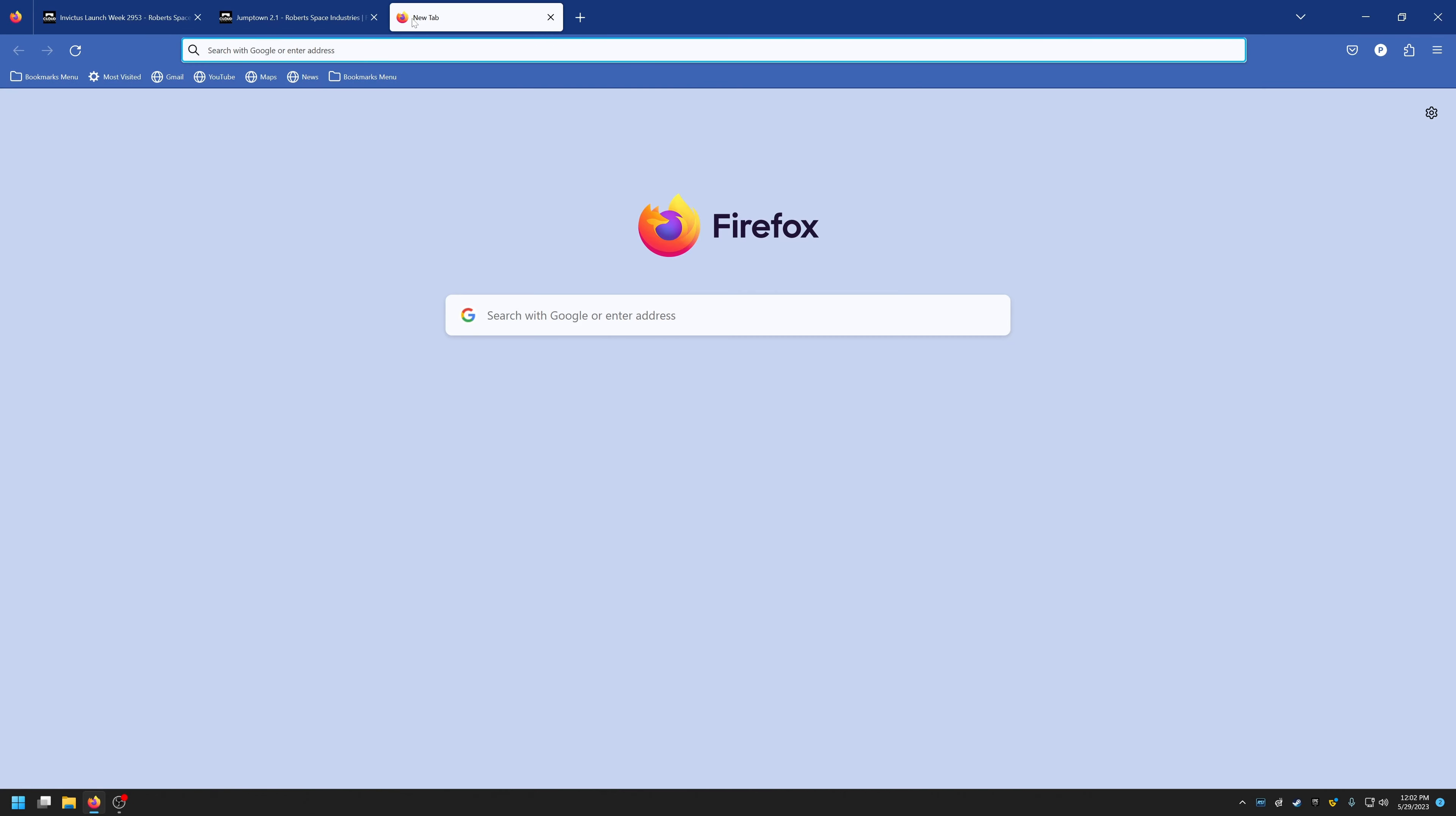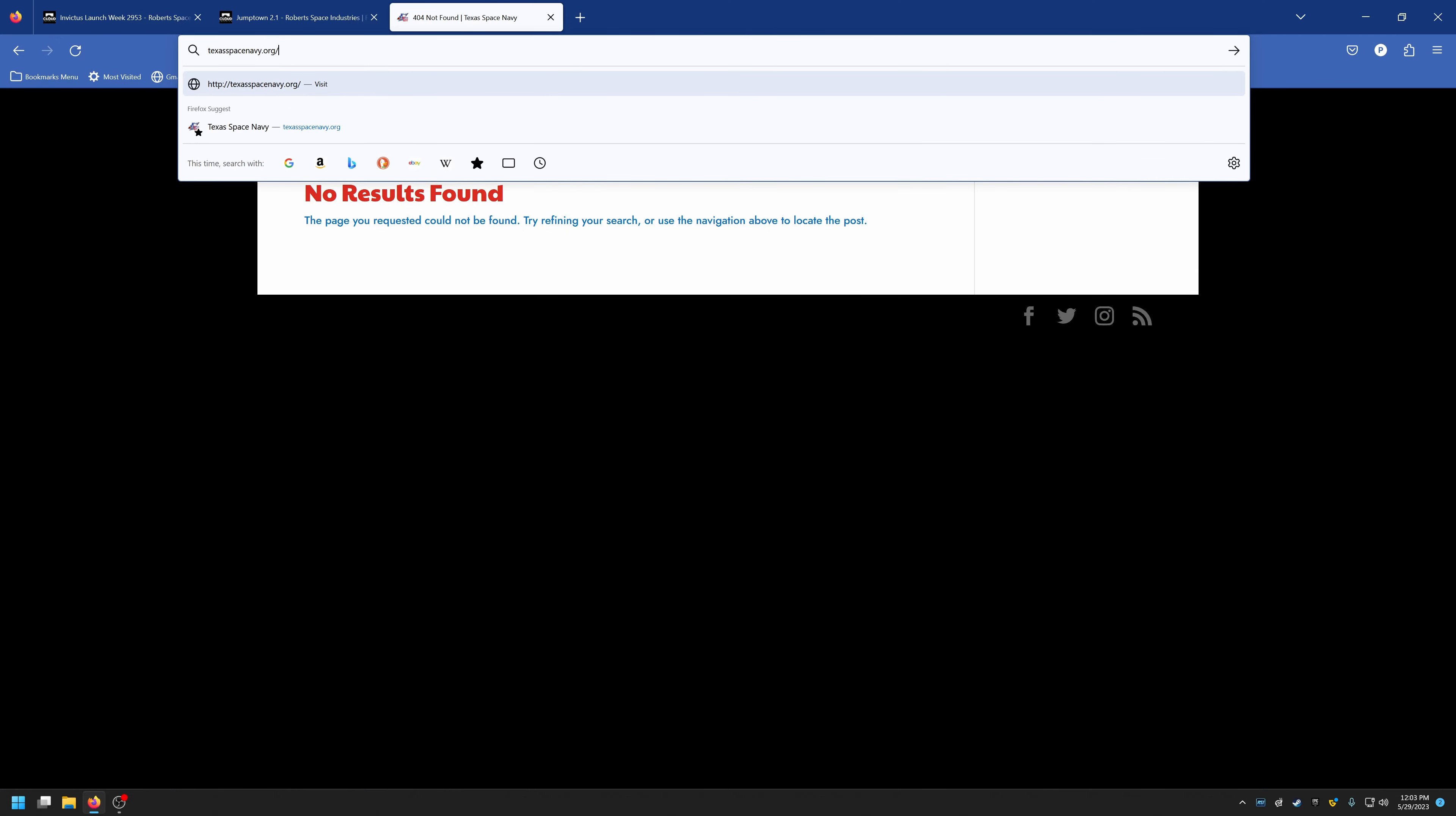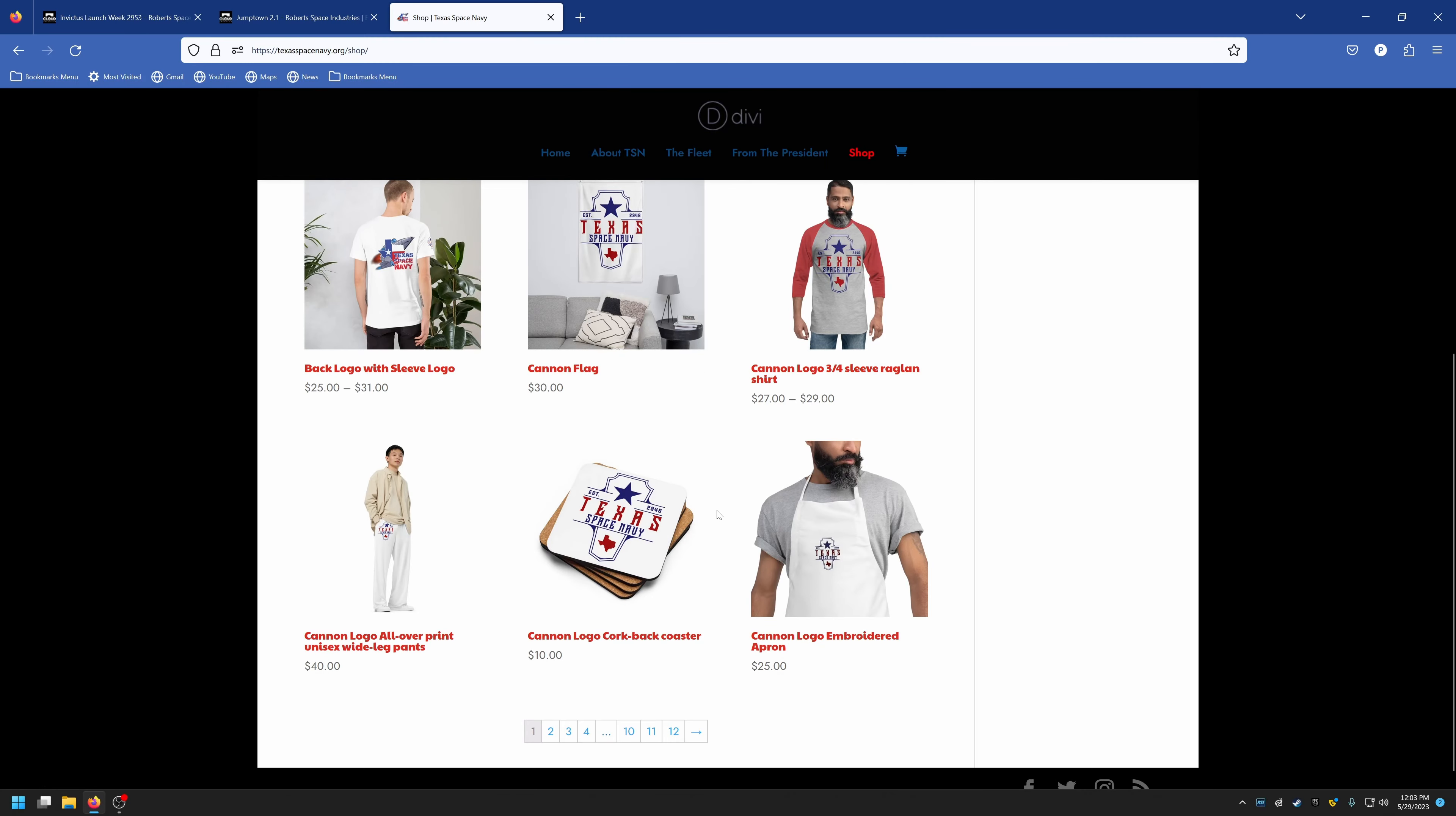That said, let me show you guys where to go to get the new official Texas Space Navy merch. So www.texasspacenavy.org/shop. And here you have 107 different products you can get with different logos from the Texas Space Navy.